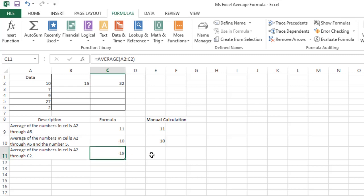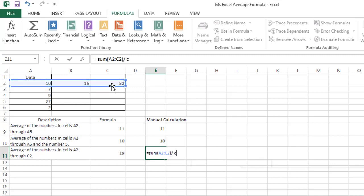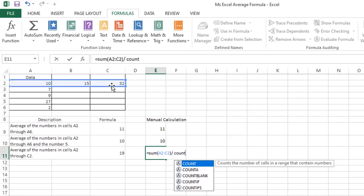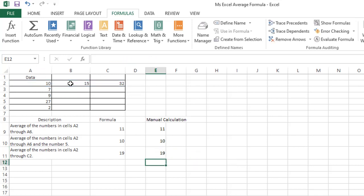For the manual calculation, the formula is: equals SUM, range A2 through C2, slash COUNT, range A2 through C2. Pressing enter will display the same value as with the average function.